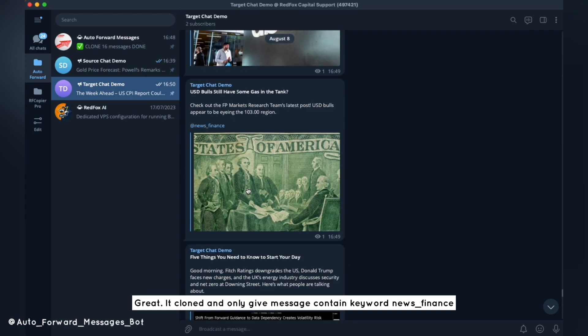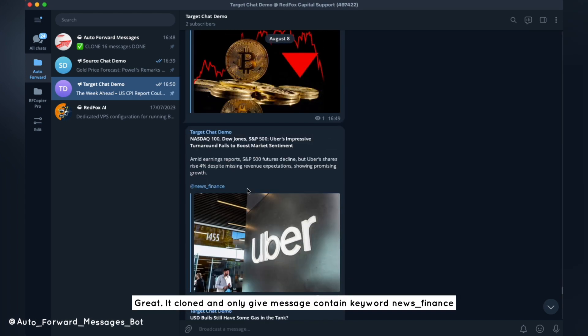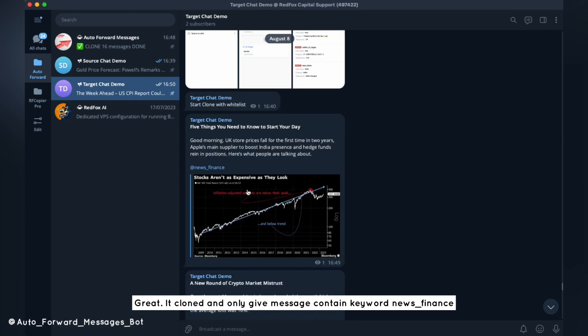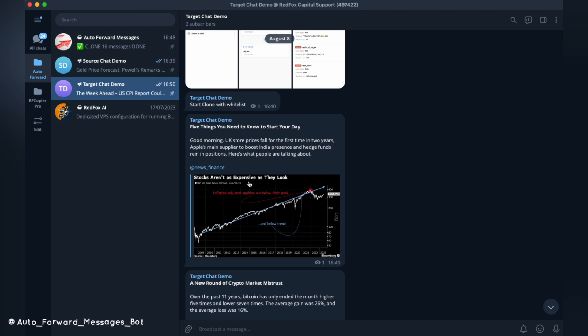Great — it cloned and only gave messages containing the keyword news_finance.